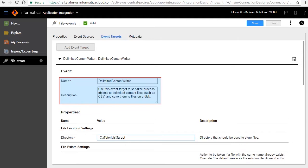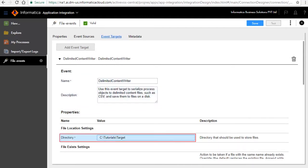Enter a name and brief description for the event target. In the properties section, specify the directory path to store the files in the file location settings.